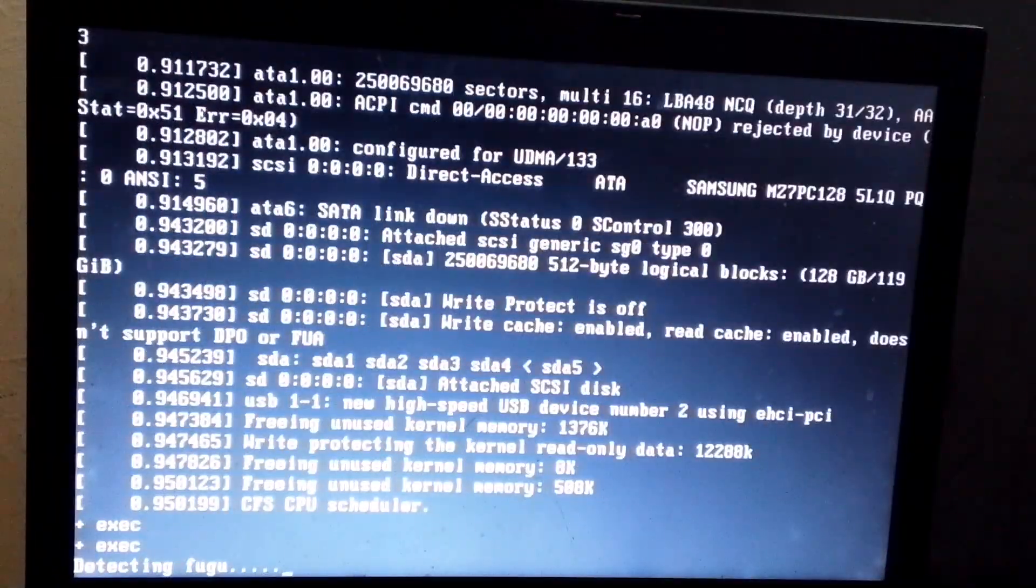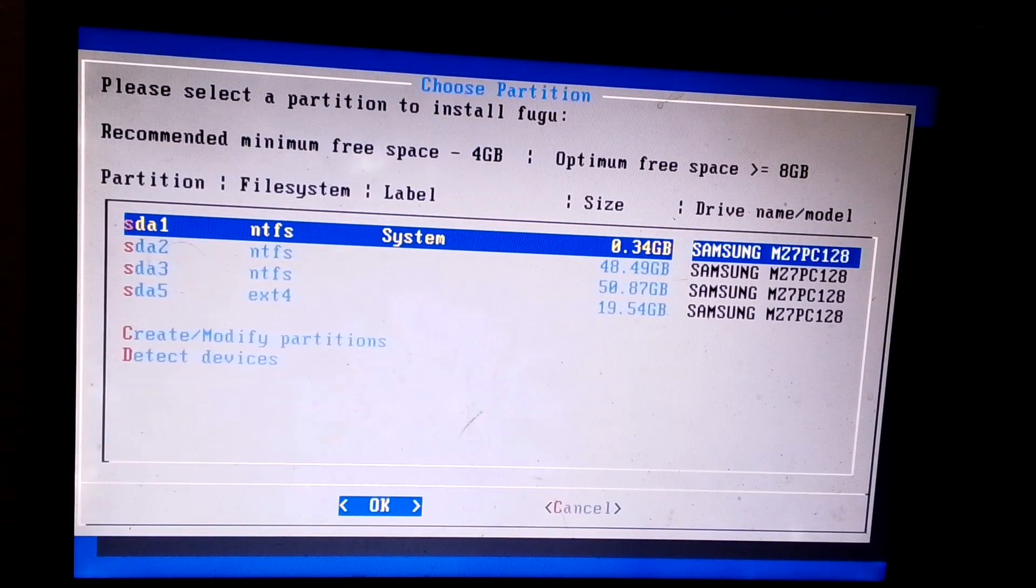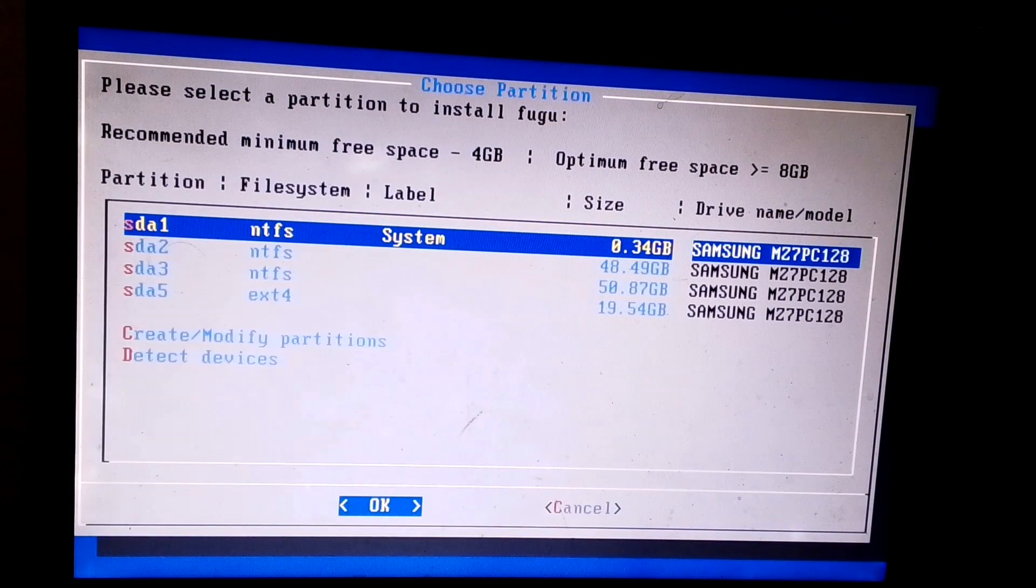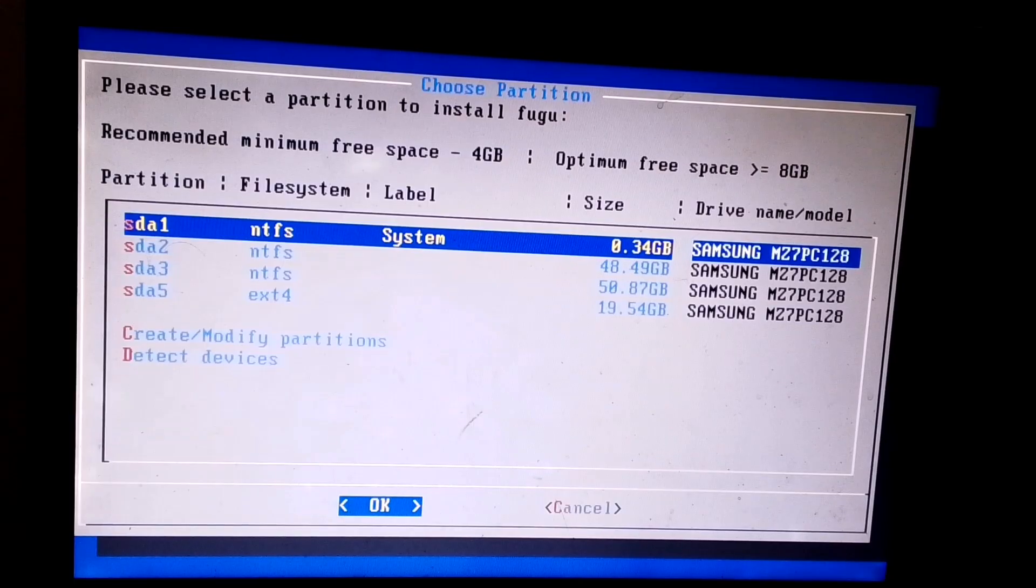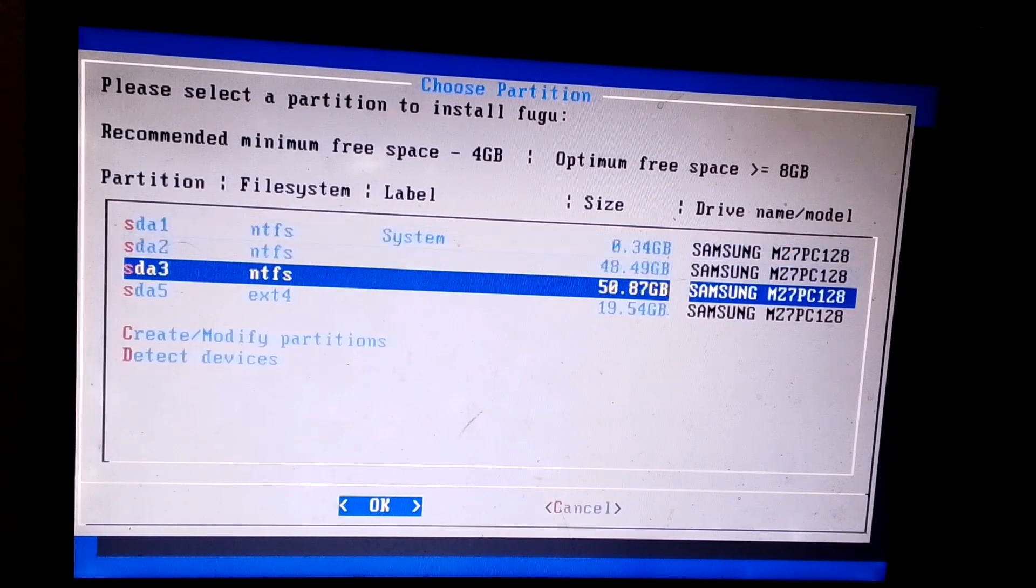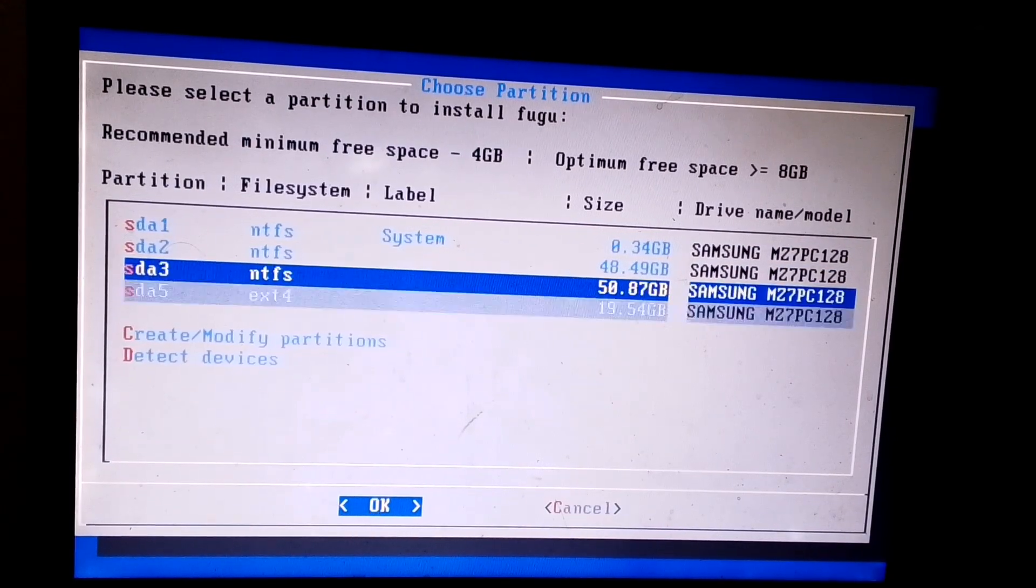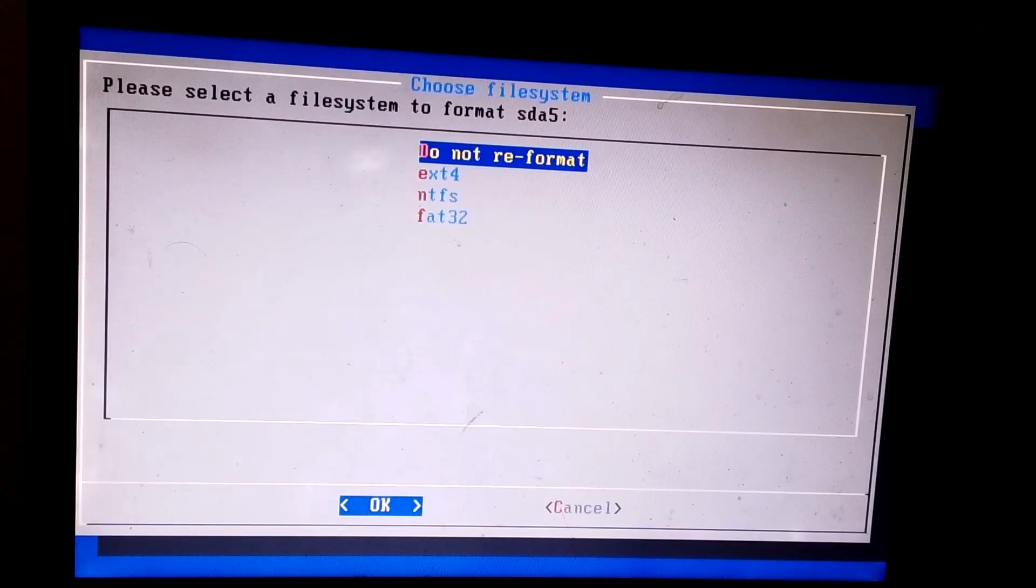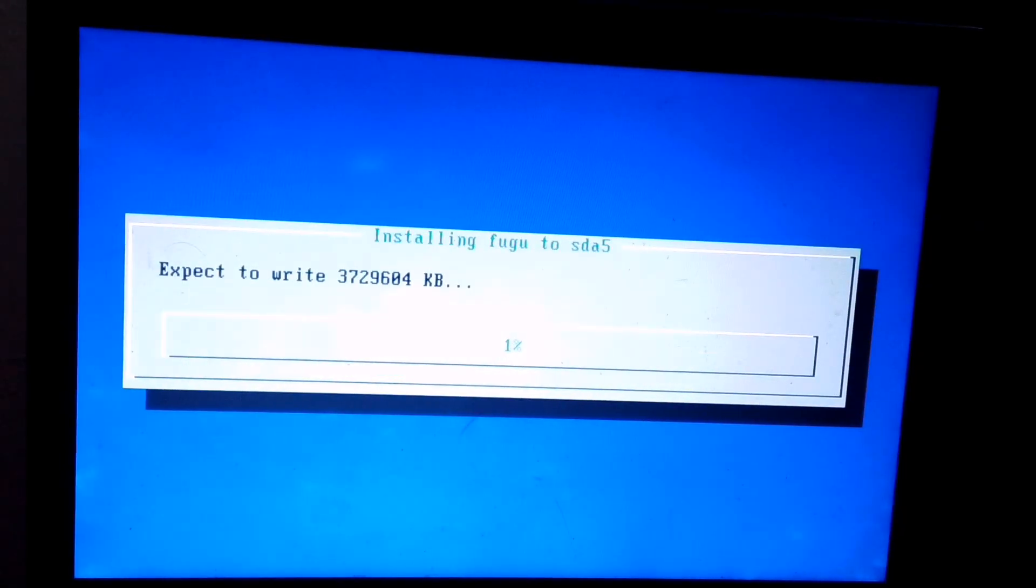After that, you'll see an interface like this. Here, you need to choose the partition. Make sure to select the same one you formatted as ext4 earlier. Then, follow the exact same options that I'm selecting in the video. Once done, the system will start installing the files.